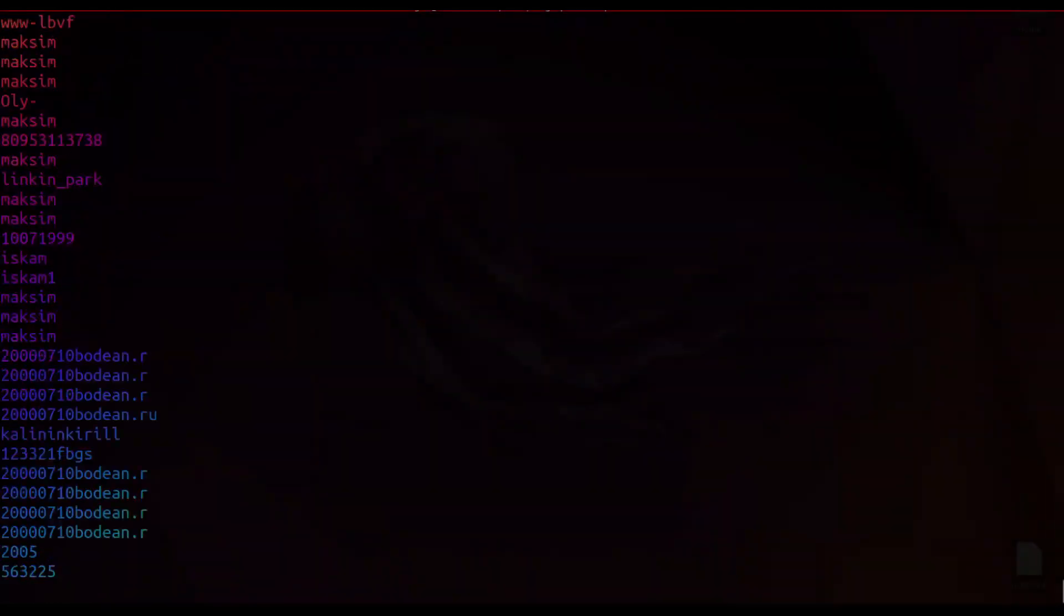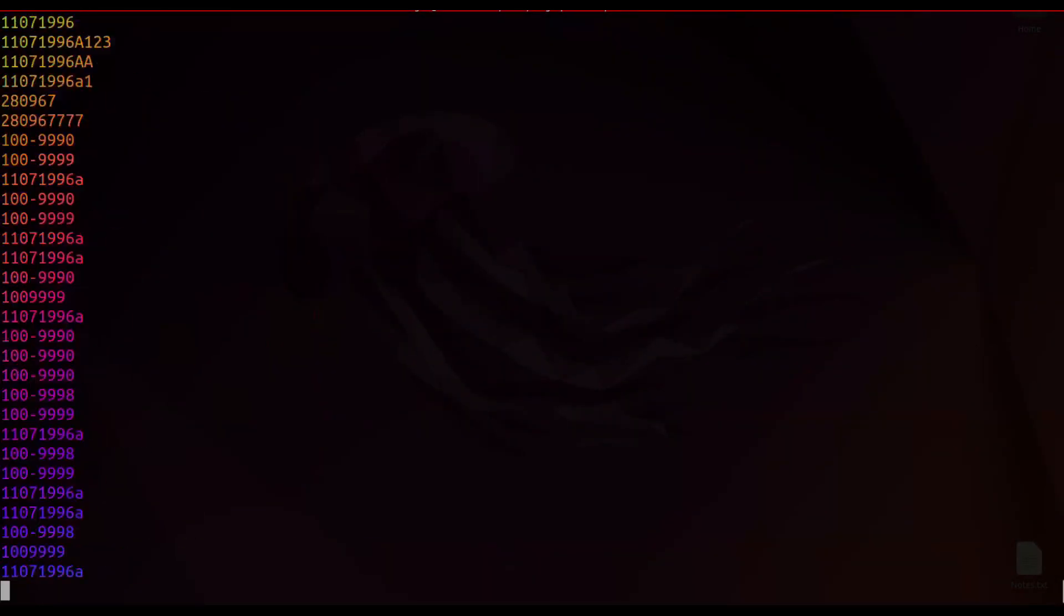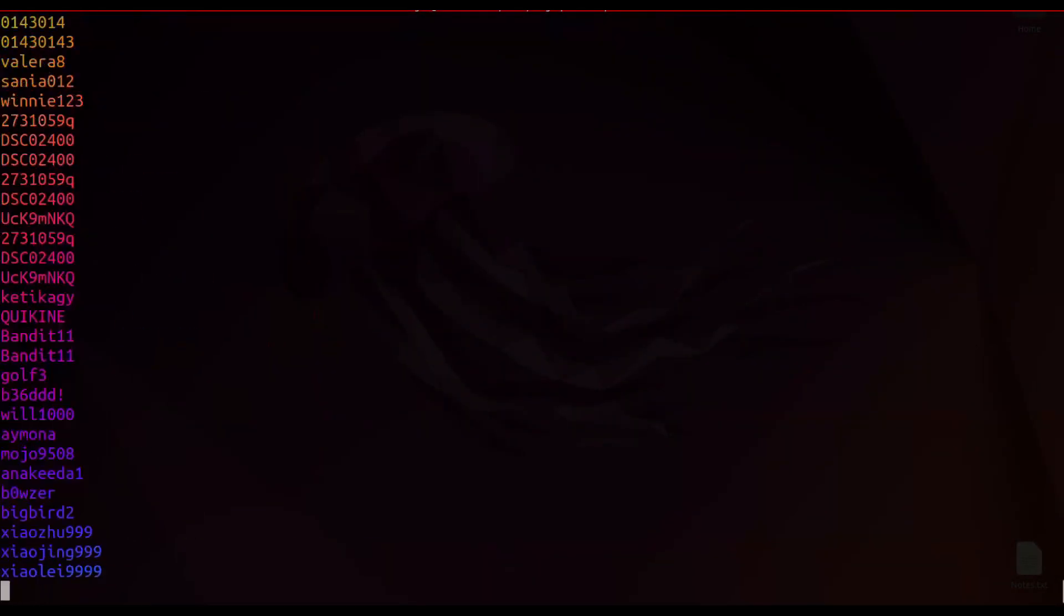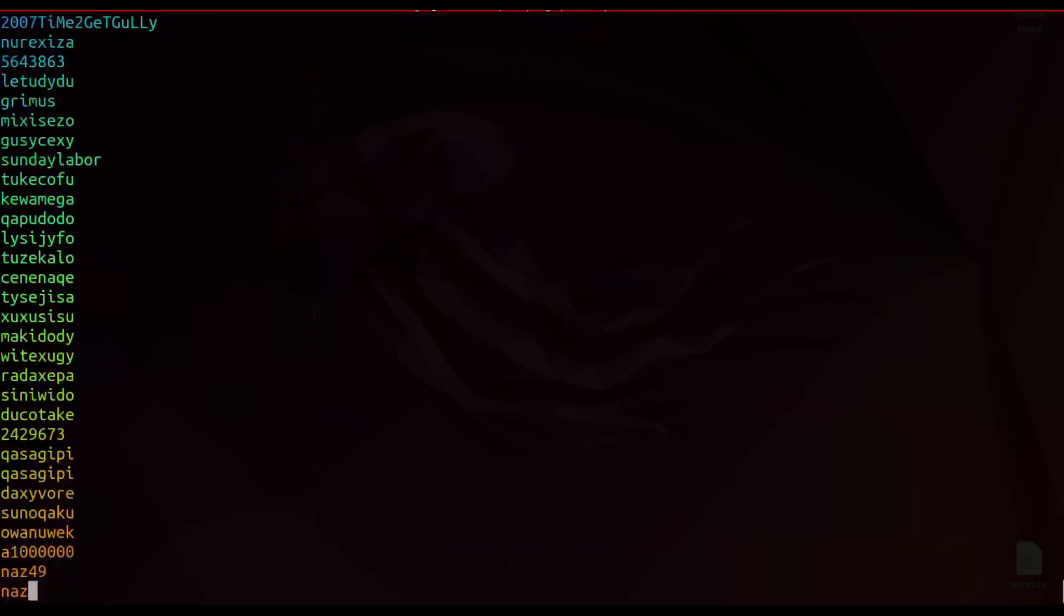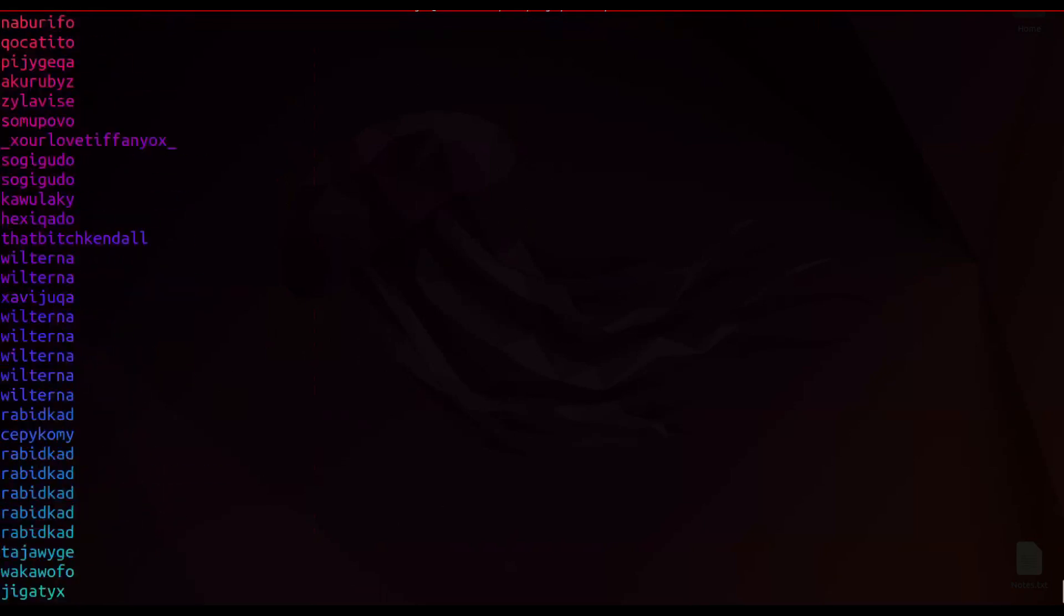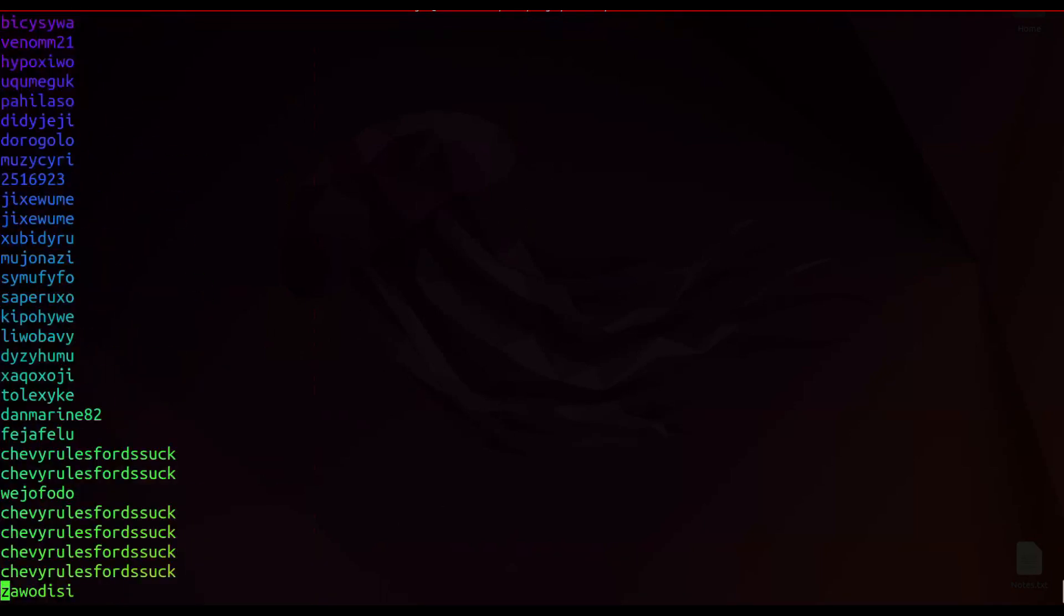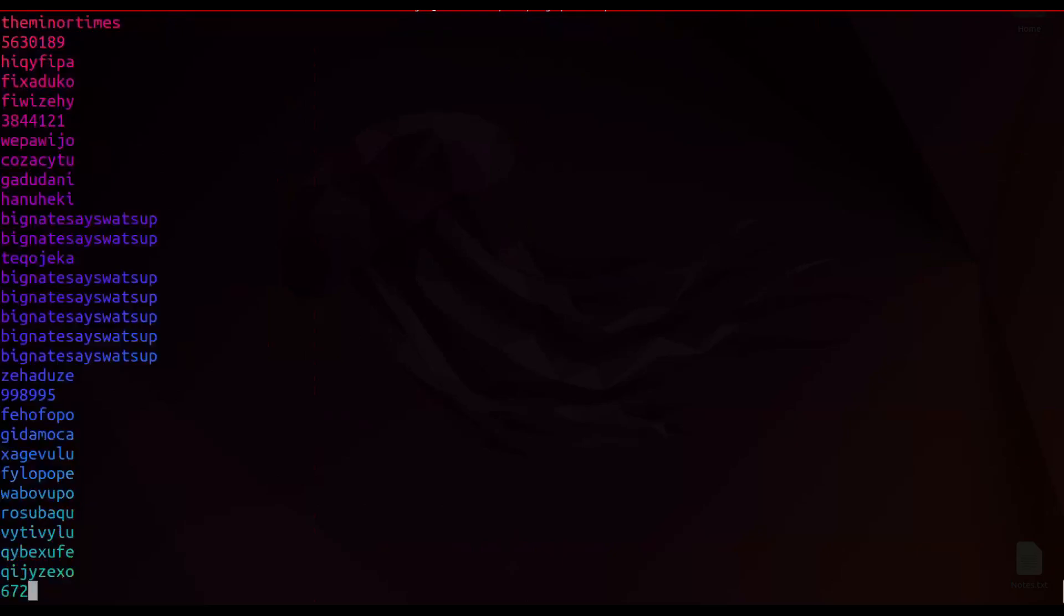In today's video, I am going to show you how you can use a data leak for OSINT. Let's go ahead and get started with the video.